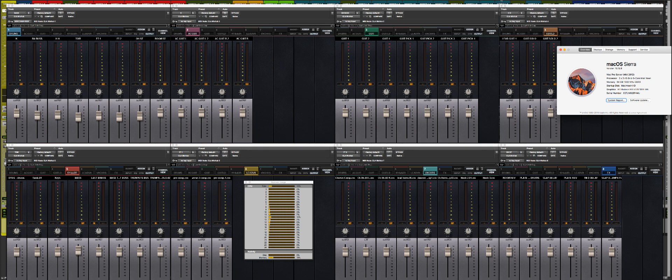and today I want to talk to you about one of the biggest questions that I've been getting about the new CLA Mix Hub from Waves, and it's about CPU consumption.